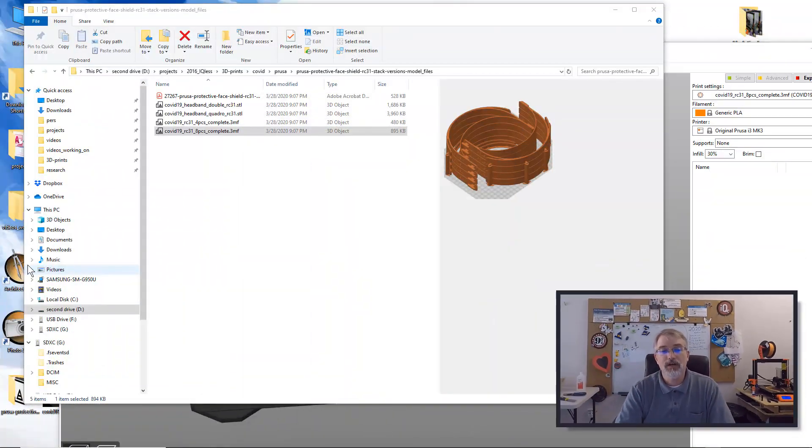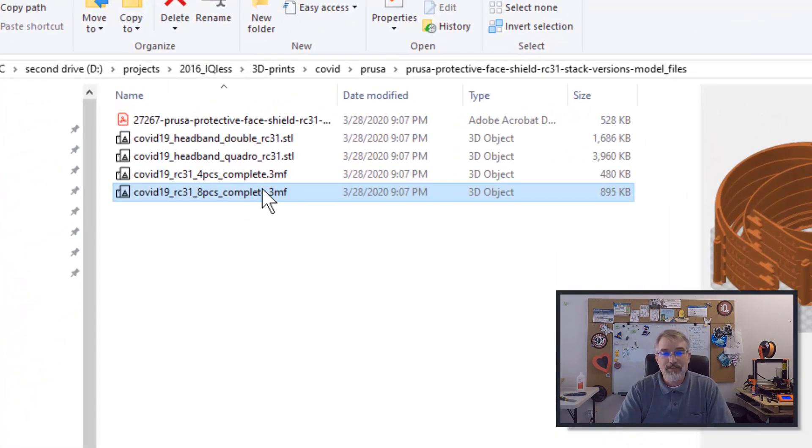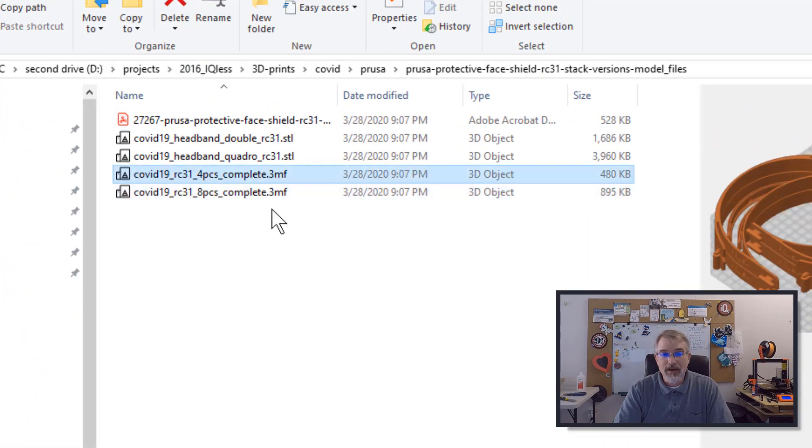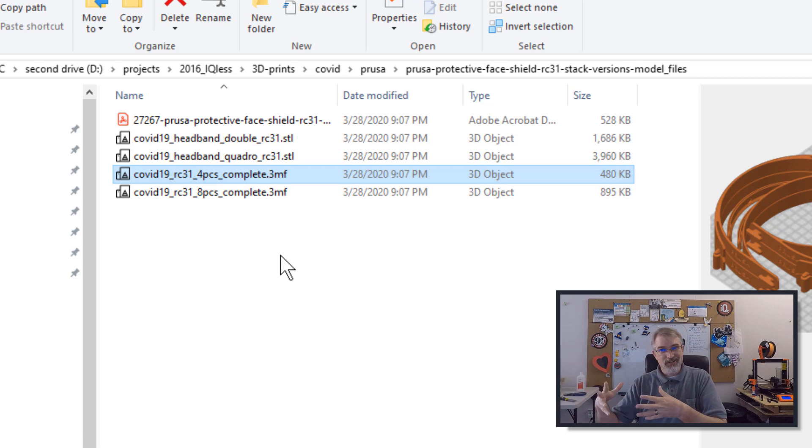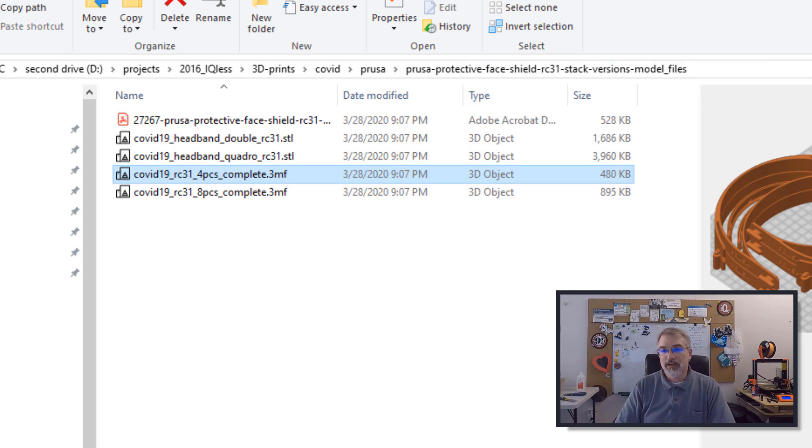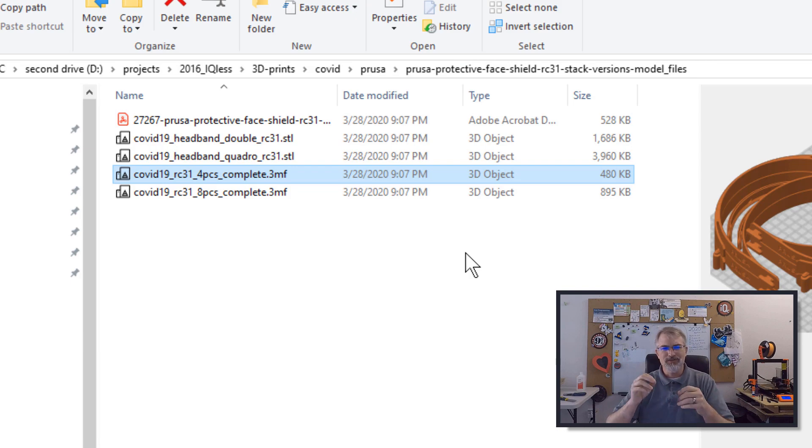So with these stacked ones, what I would suggest doing is going out on the site on Prusa, downloading all of them. One thing they have is these .3MF files and the .3MF files also include extra information so that you can get going and configure some other things on speed and different things. So use the 3MF ones if you're doing Prusa.